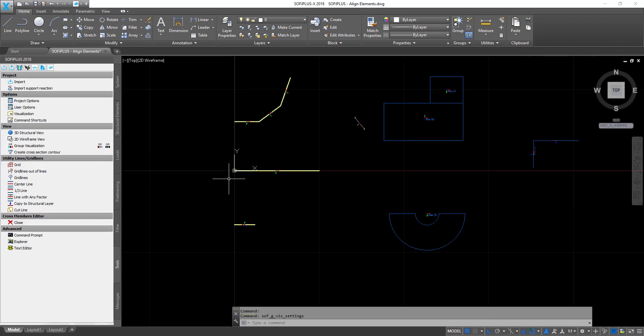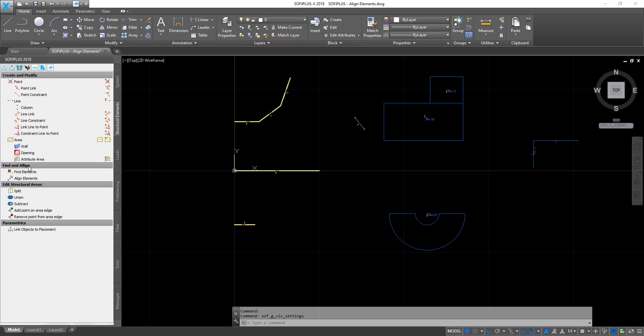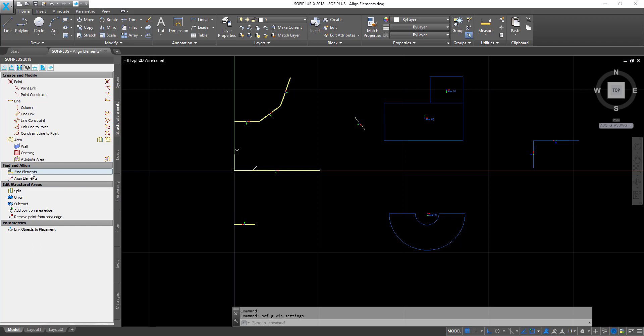Now let's focus on the command itself. The Align Elements command can be found in the structural element tabs in the sidebar, within the section Find and Alignment. Beside the Align Elements command you will also find the Find Elements command, which is quite useful when you are looking for elements that were flagged during your export or calculation. Keep this option in mind, but for now we are focusing on Align Elements.